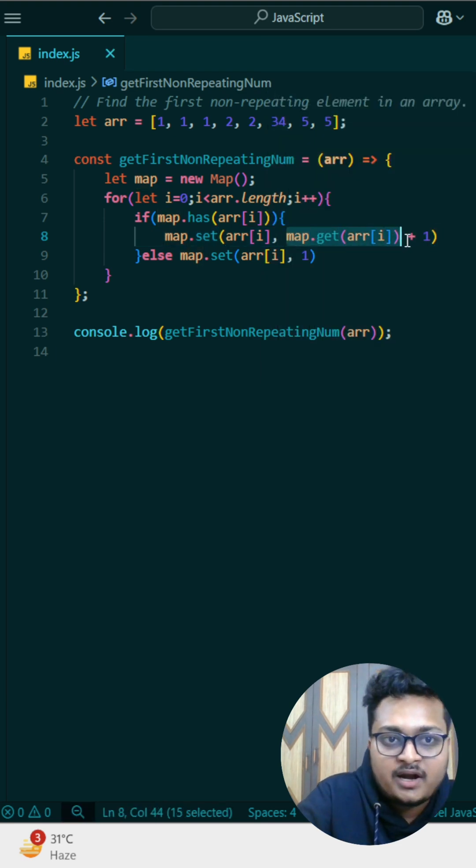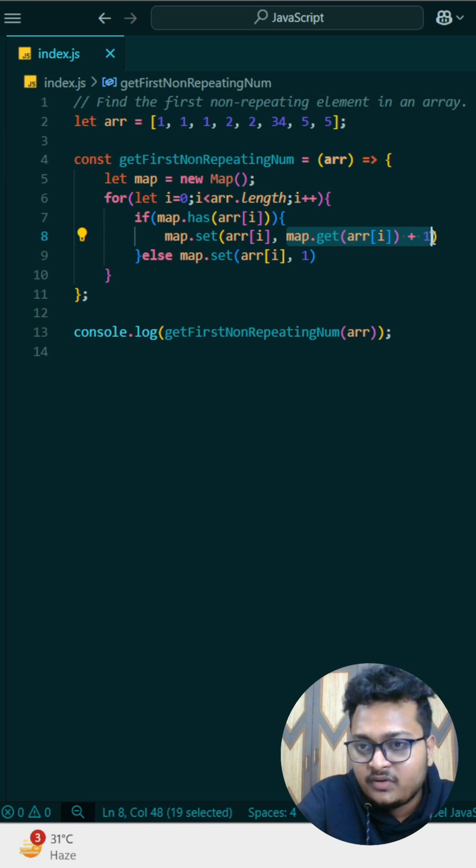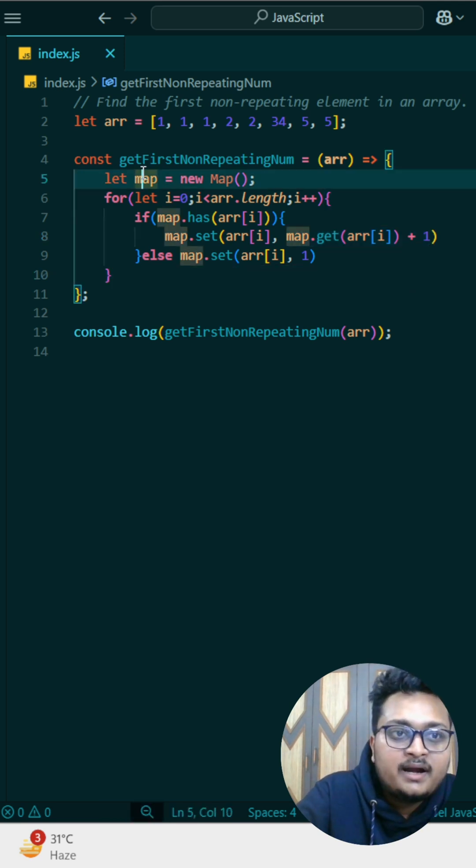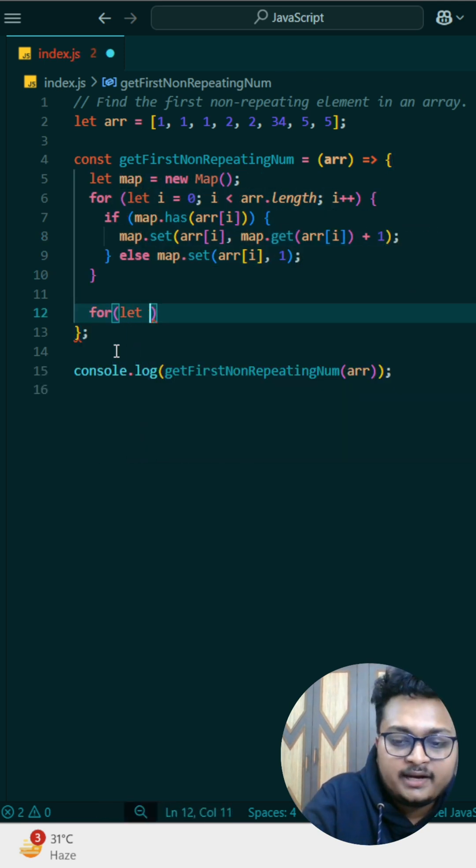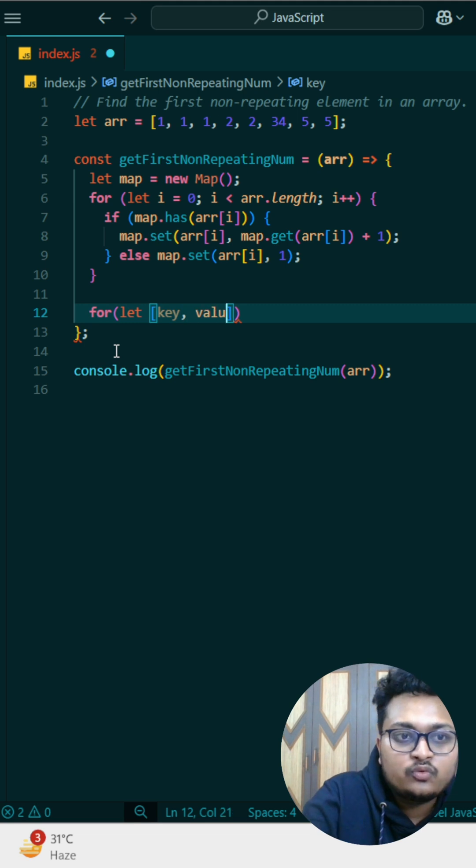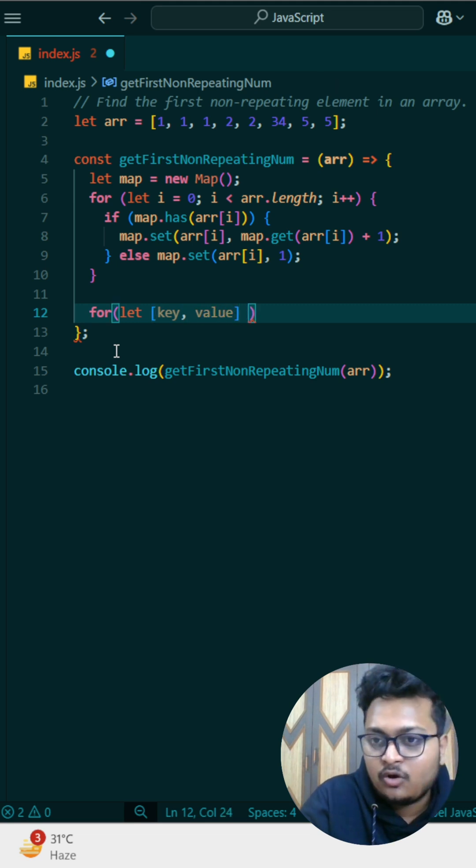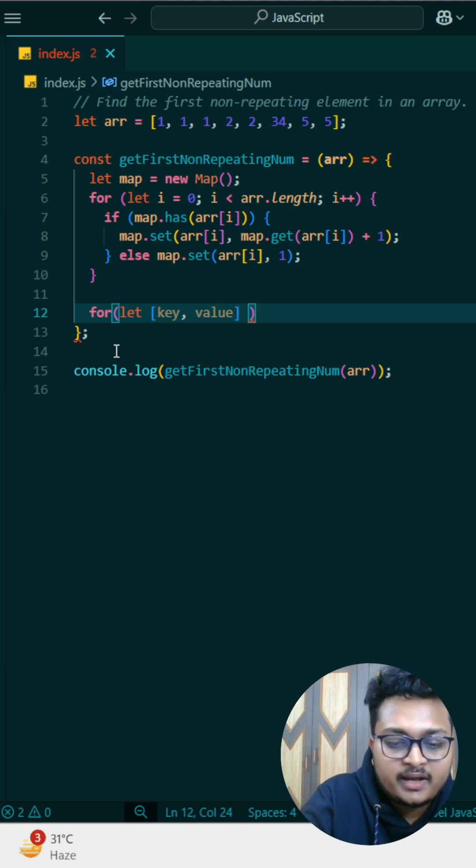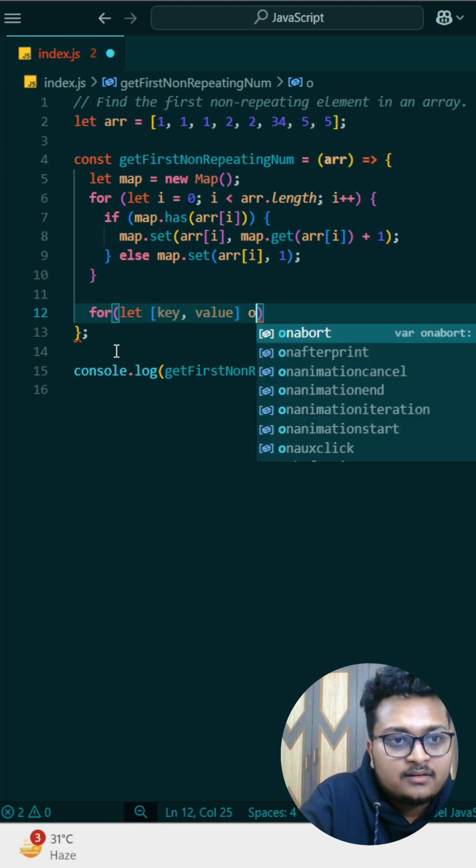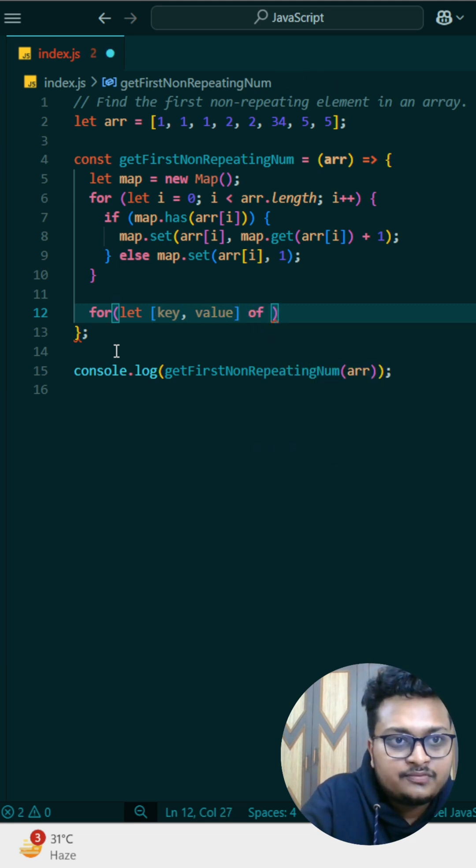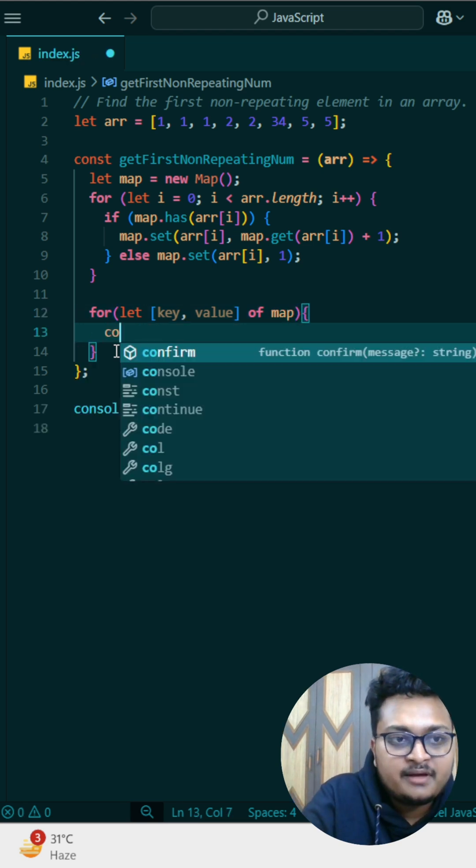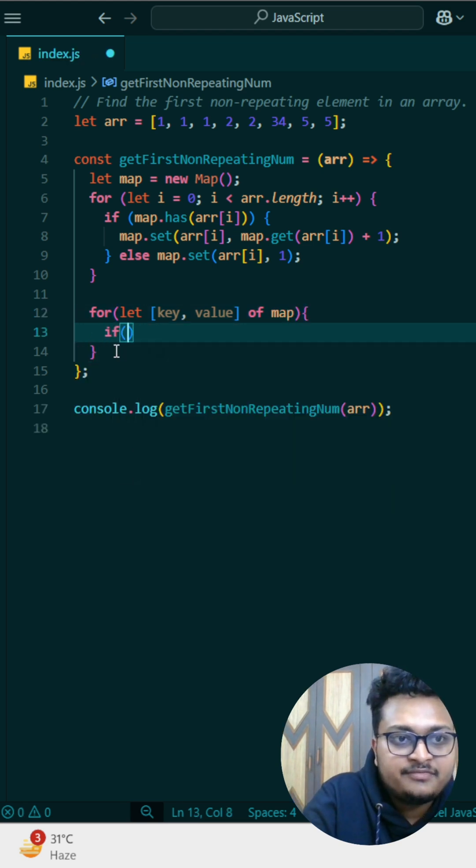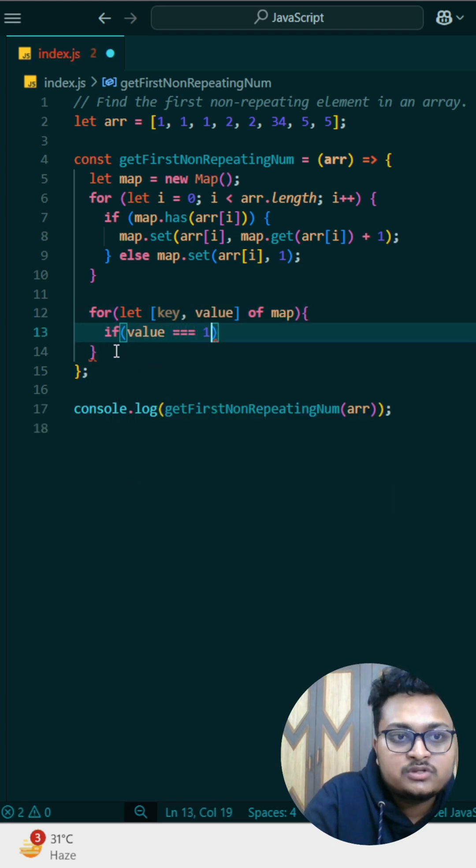Whatever the count is there we are incrementing the count by one. After that what I can do, I can write for let, here I'll write key and value because in object there are key and value. I can write of map and every time if I will just write if value triple equals to one.